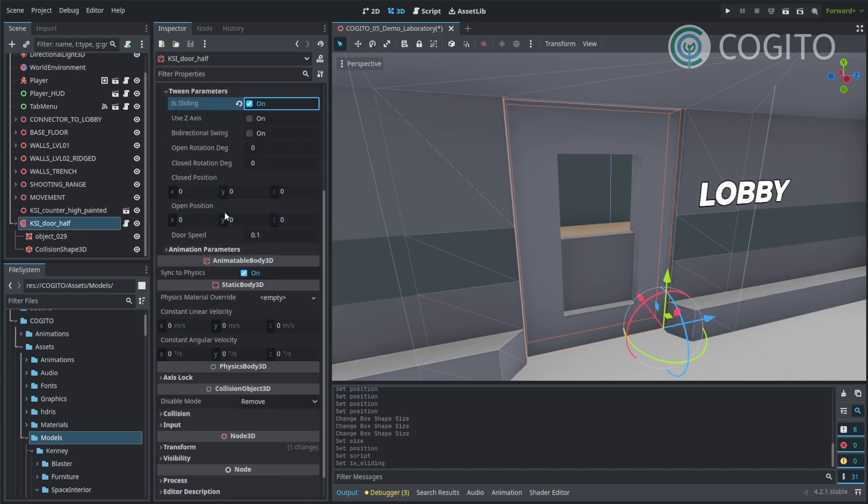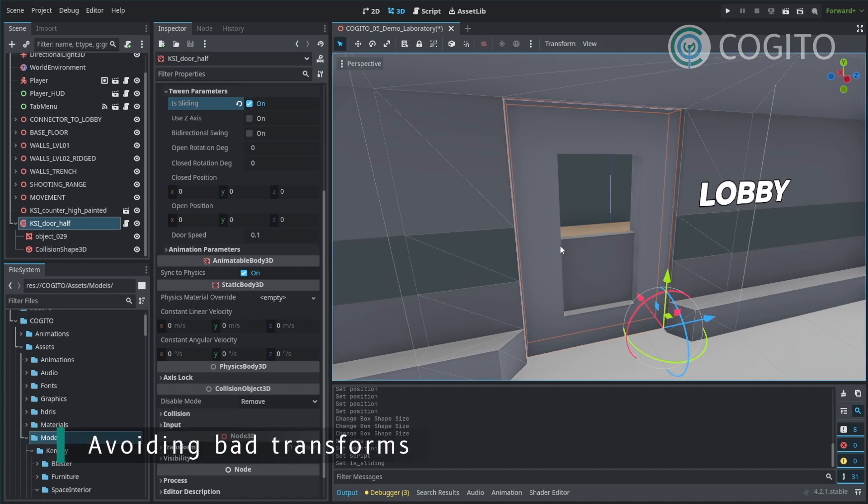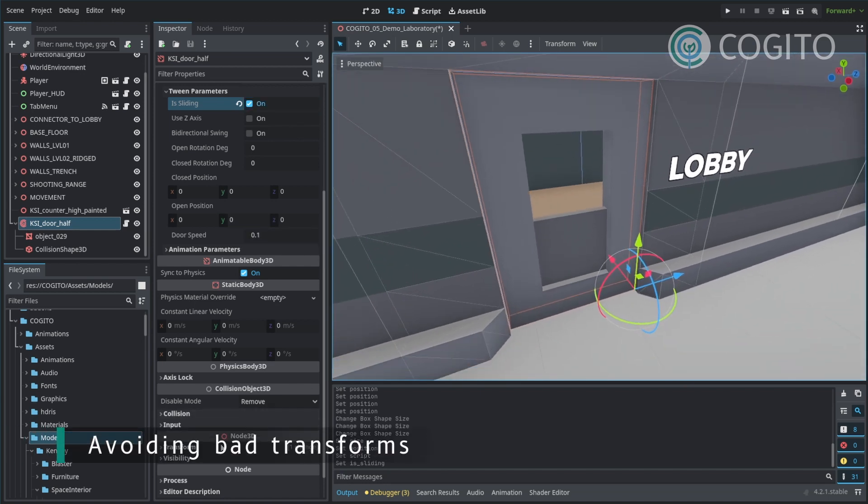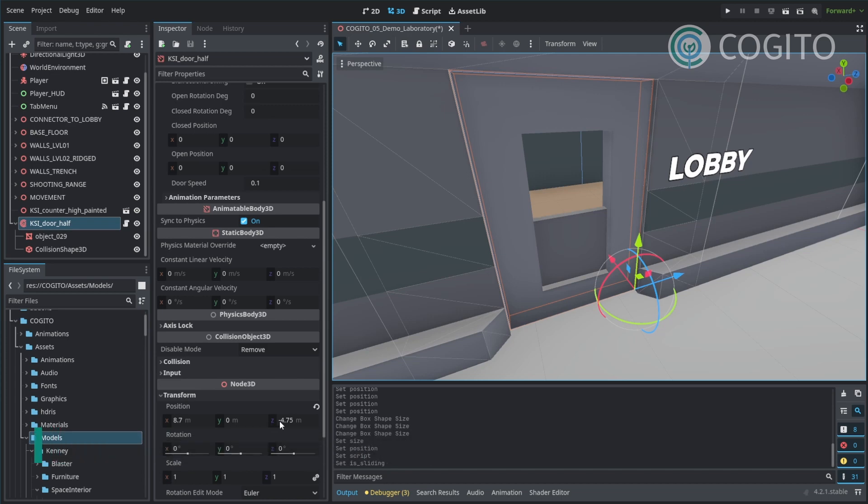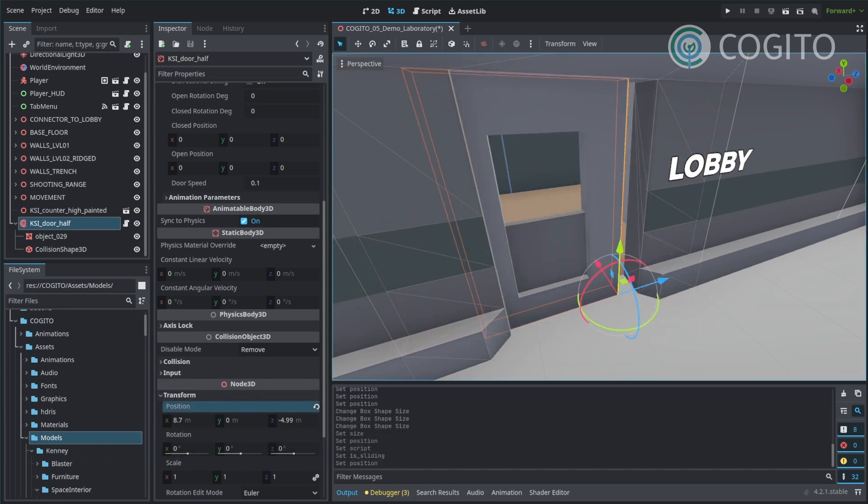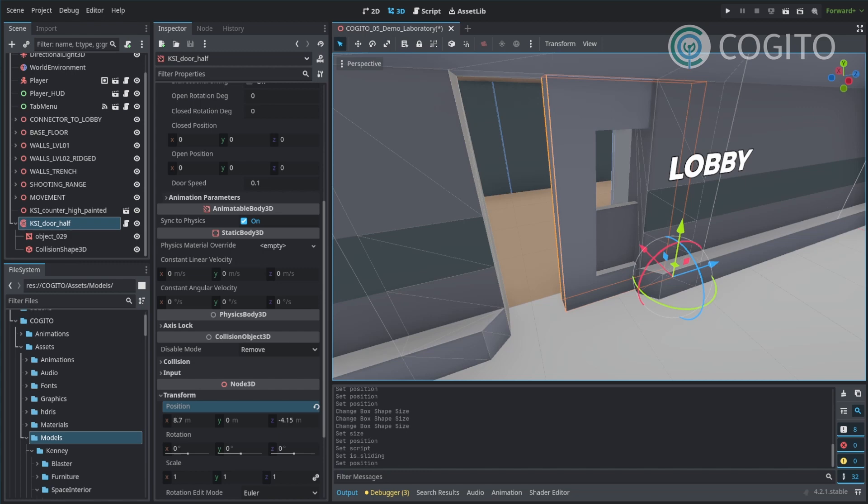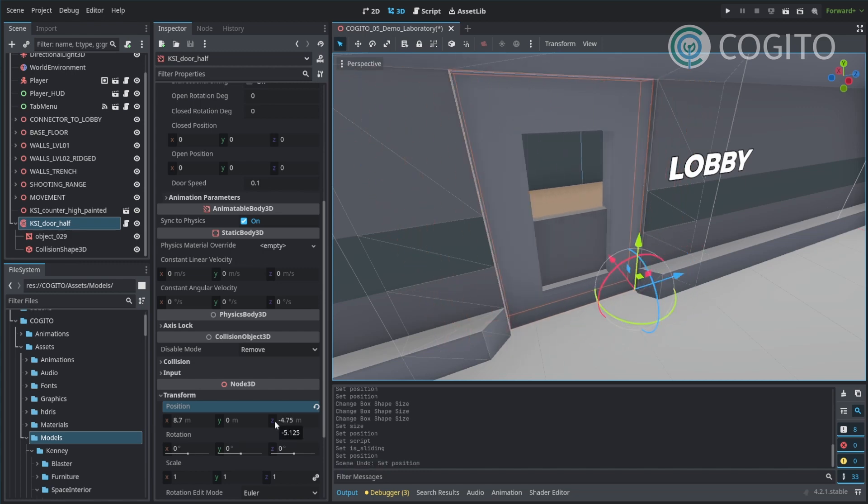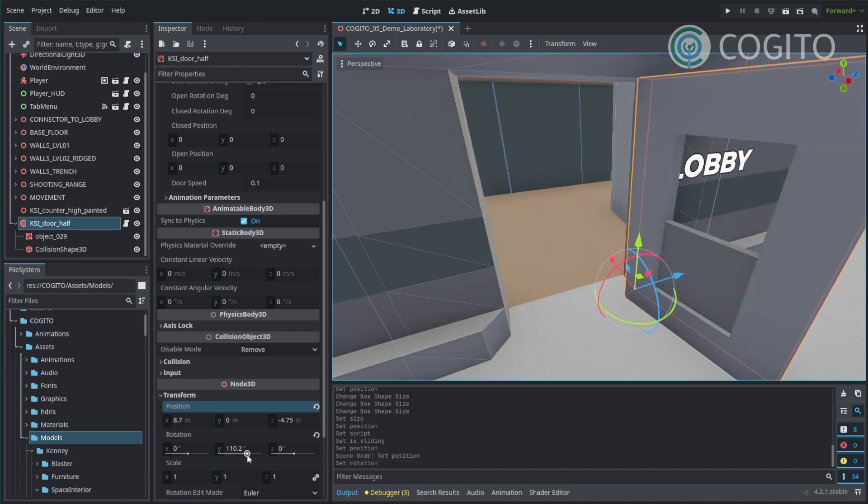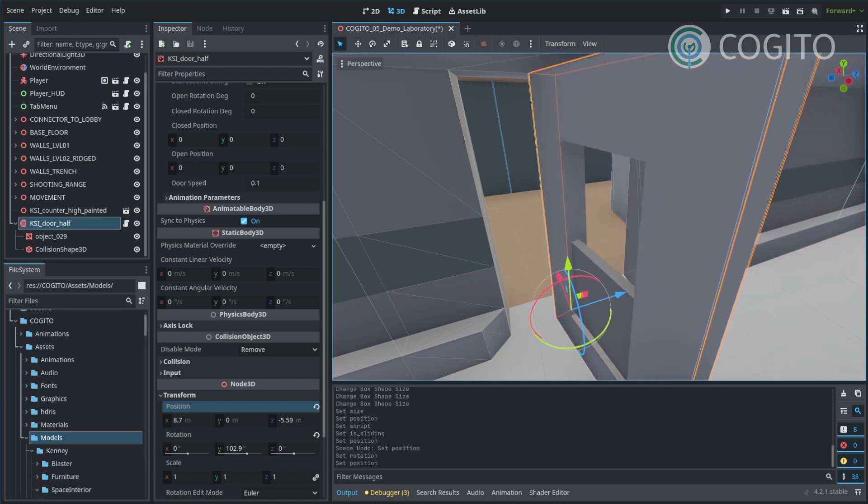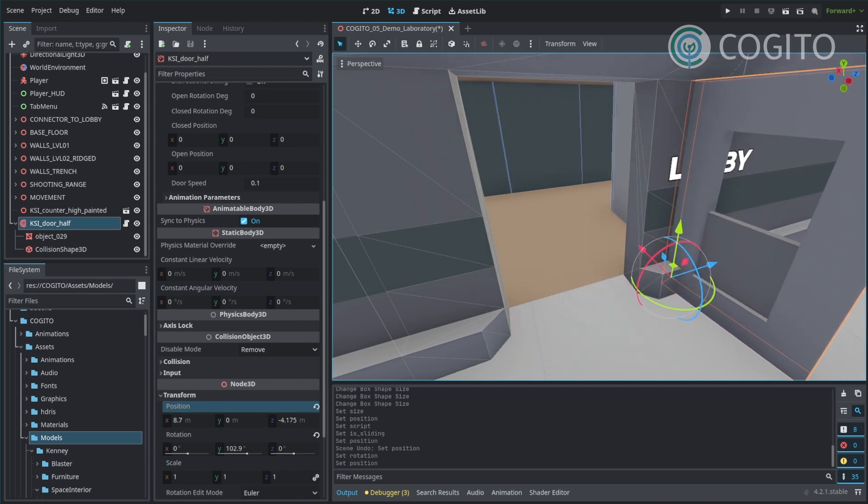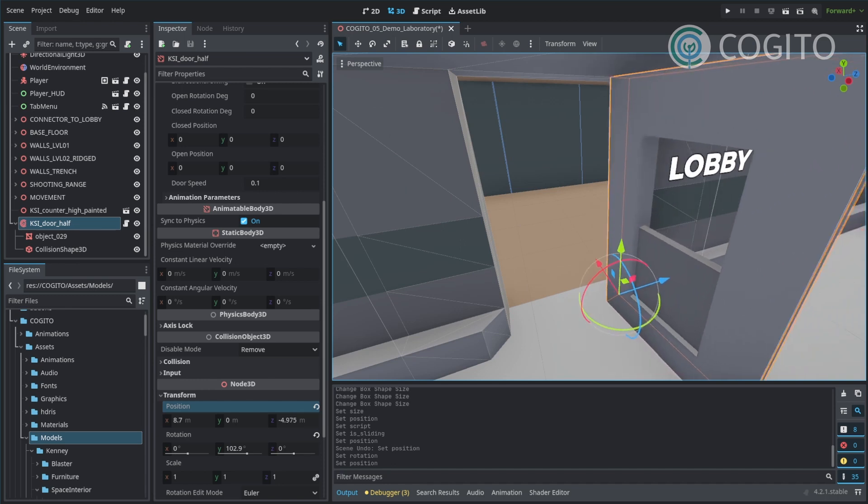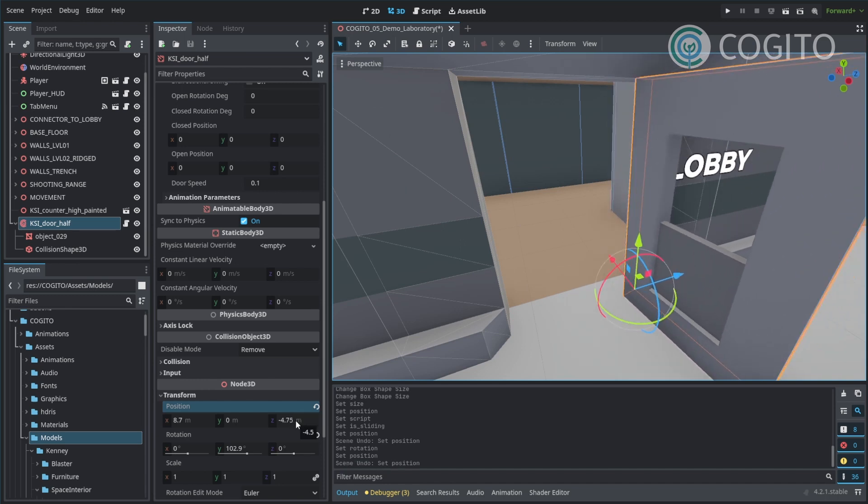One thing to keep in mind for positions is that they are all local. What this means is if I go to my transform and I change the Z position here, you see this slides back and forth just how I would want it. But if you have your door rotated like this and you change Z, it's going to start sliding like this, which is what we don't want. So in order to avoid this.